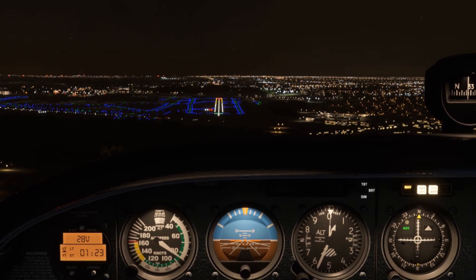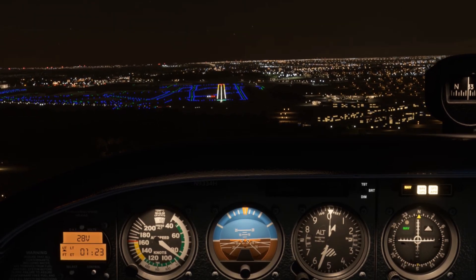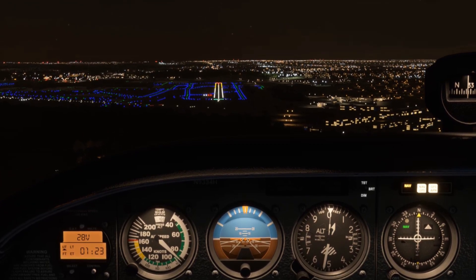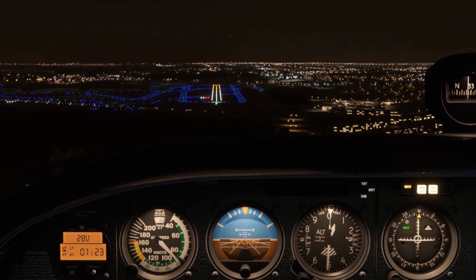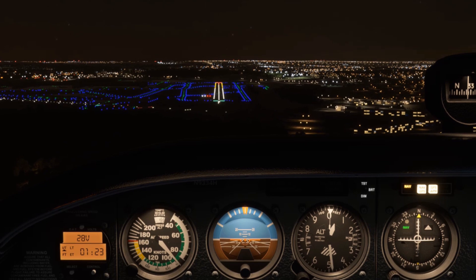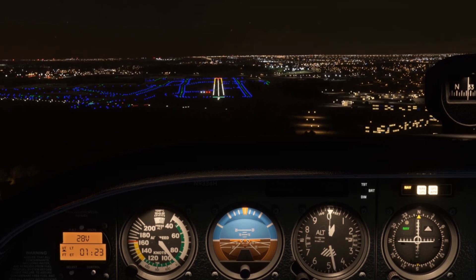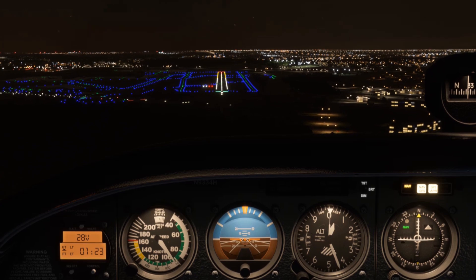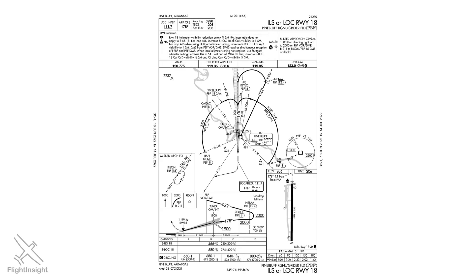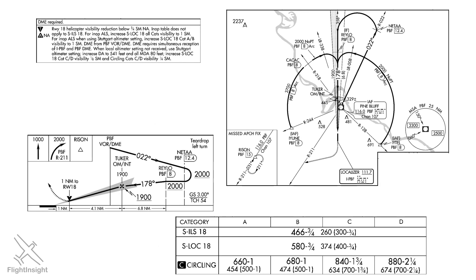We're all familiar with the ILS approach as the most common precision instrument approach. If we're expecting our flight to terminate with an ILS, there are certain aspects we know we're going to see: localizer for side-to-side guidance, glide slope for up and down, and a decision altitude 200 or sometimes a bit higher above the threshold height. It's easy to say to ourselves that if we've seen one ILS, we've seen them all — until we look at something like this piece of modern art, the ILS to Runway 18 in Pine Bluff, Arkansas. Without going into a full brief like we would on an IFR flight, let's deconstruct how we'd fly this approach step-by-step.